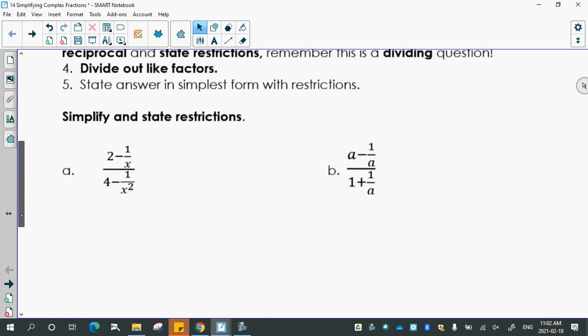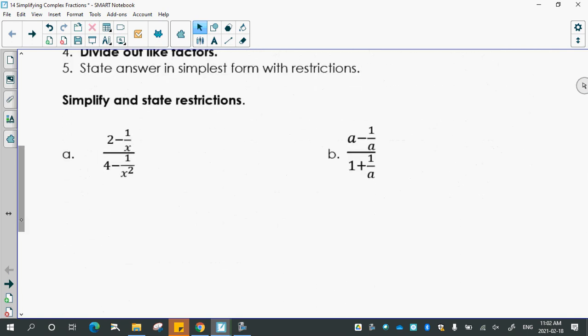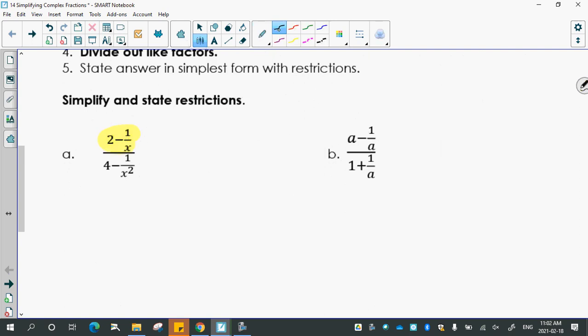First, find a common denominator just in the numerator. Looking at the numerator only, the denominators are one and x. Since the denominator of two is just a one, the common denominator is x. To get from a denominator of one to a denominator of x, you multiply the bottom by x, so you also multiply the top — which is two — by x.